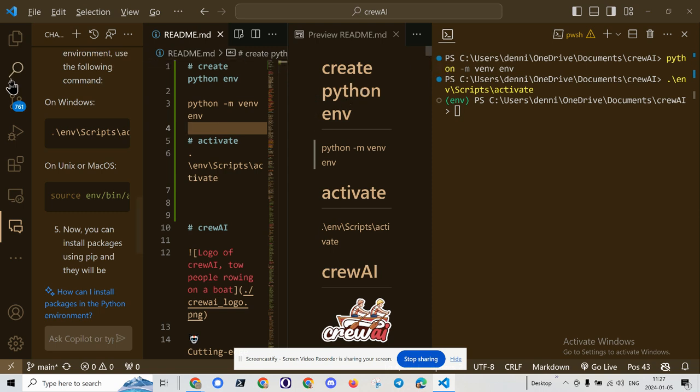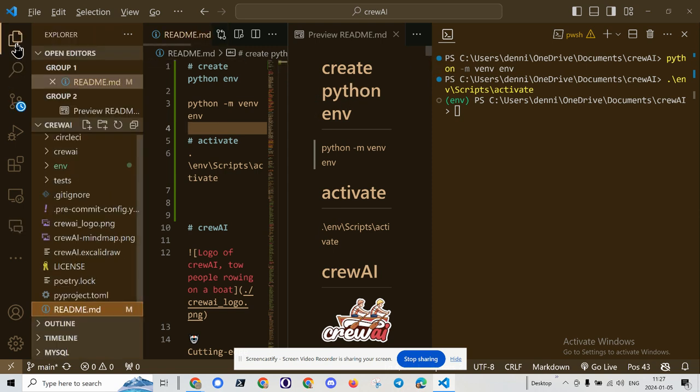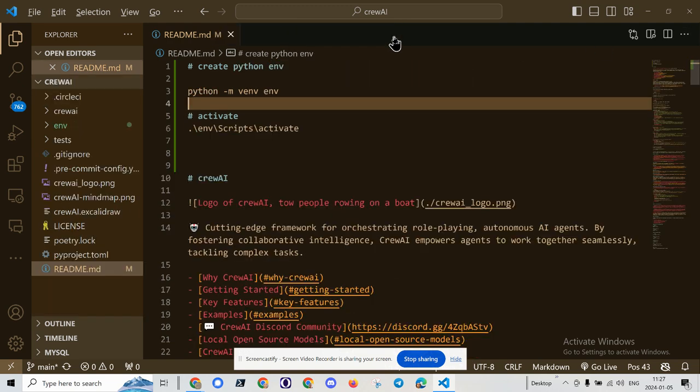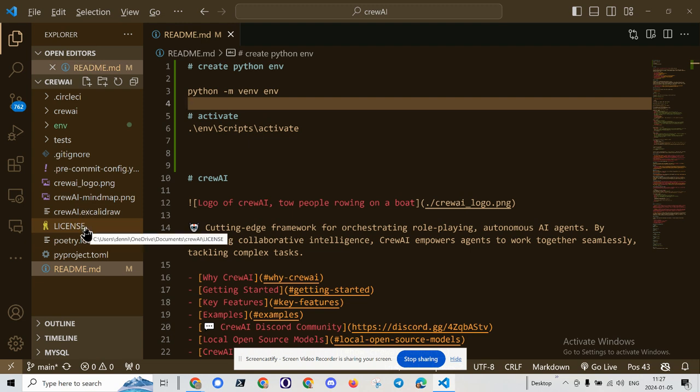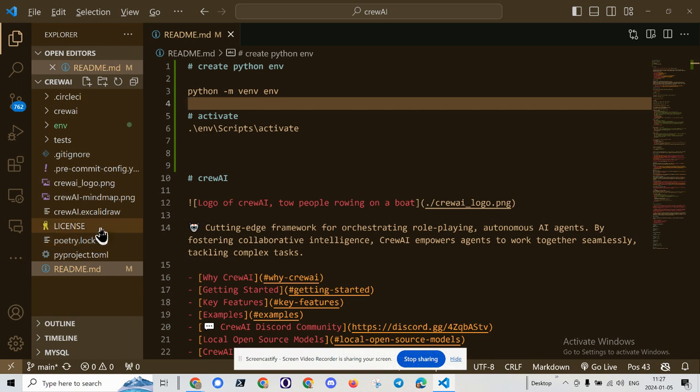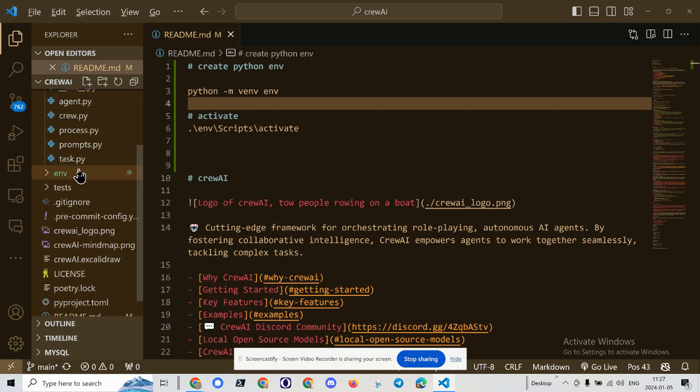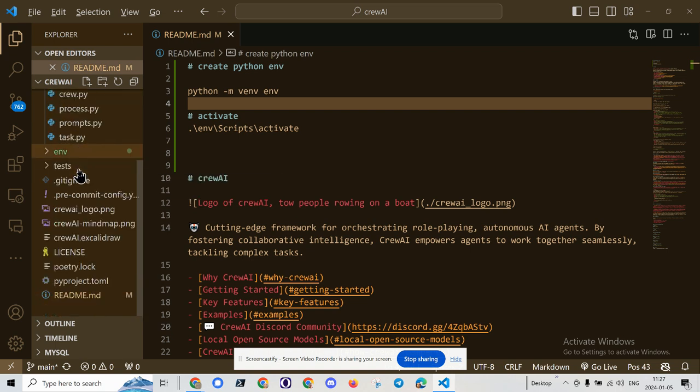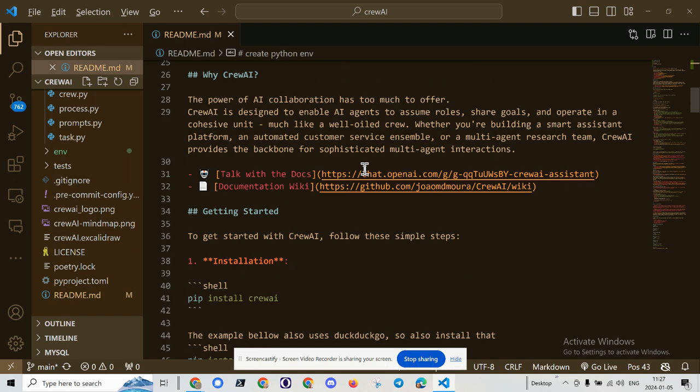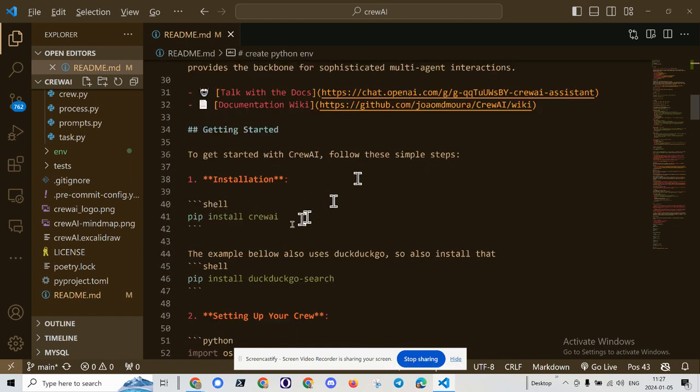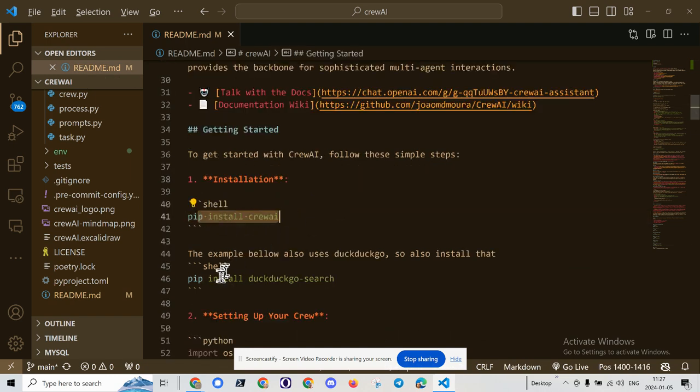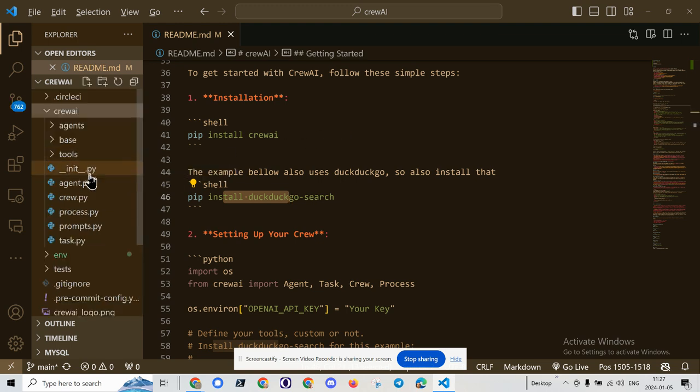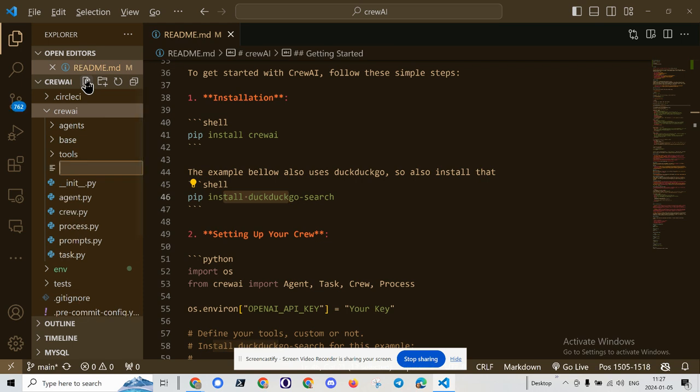So let's take a quick look at the requirements file. I can close this. What do we have? Oh. There is no requirements file. Okay. Let's see what it says here.